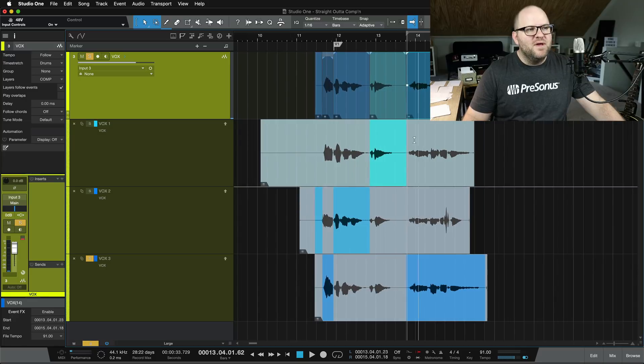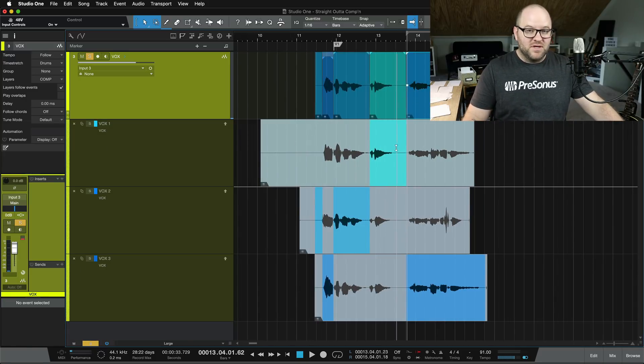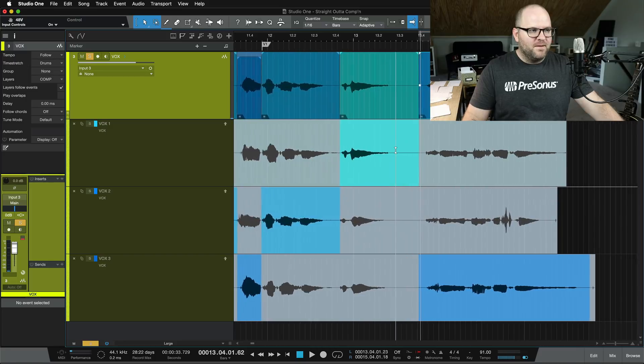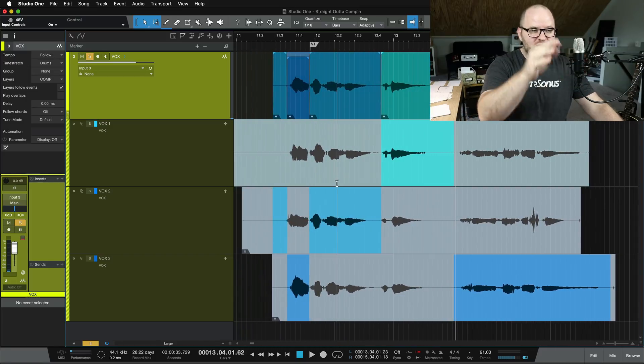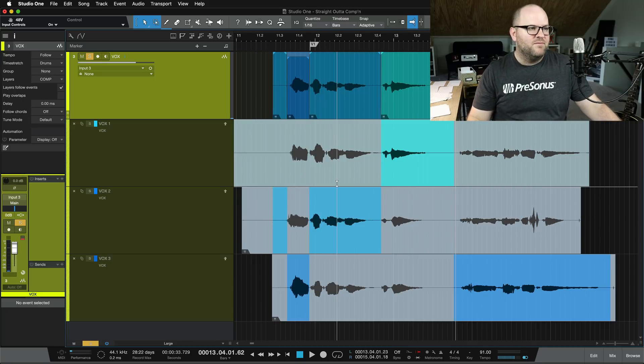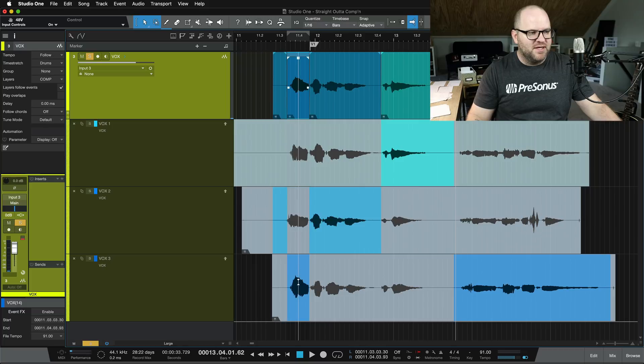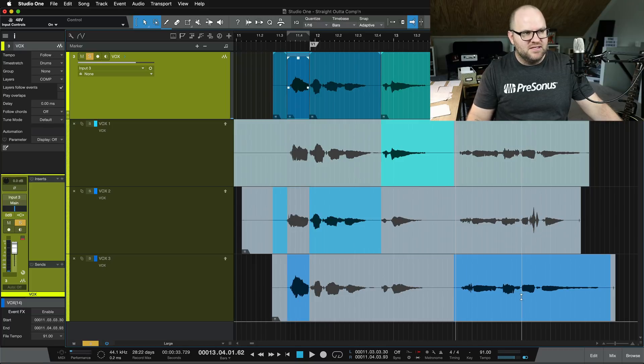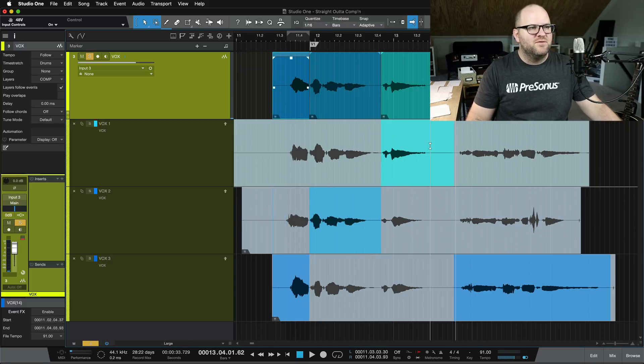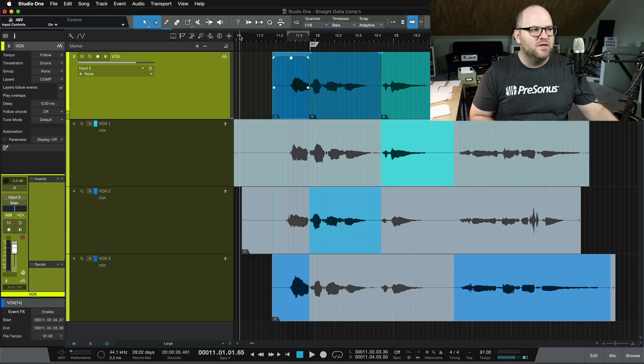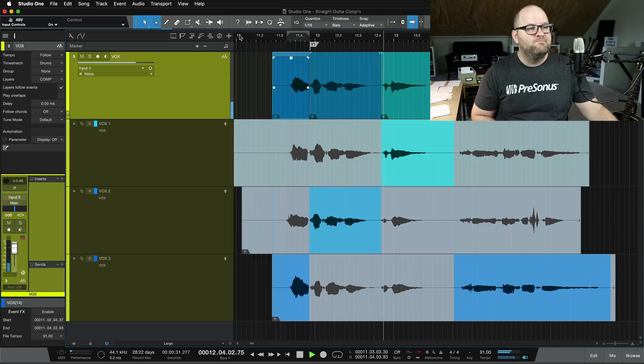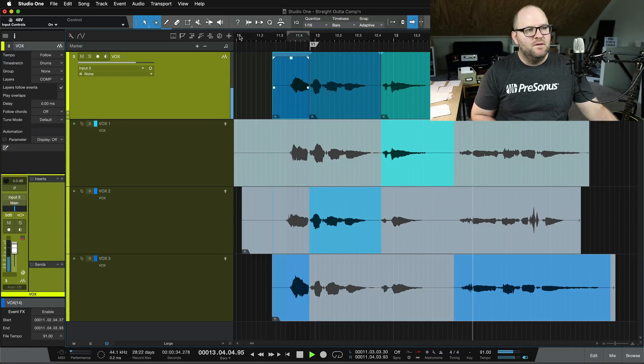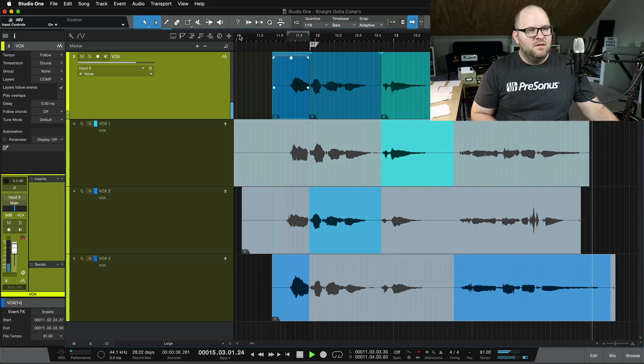So now we have our comped together vocal. And what's kind of handy is Studio One intuitively gives each one a slightly different color. And we can see based on the way this looks visually where they came from. So I can see this chunk came from here because this is the only one that has color in this section. So I can kind of look and see where everything came from. And so we have our final comped vocal here. And that works.